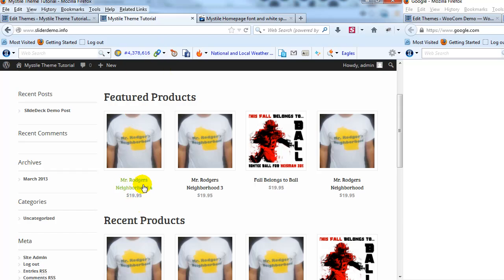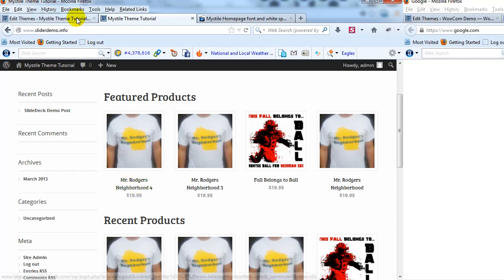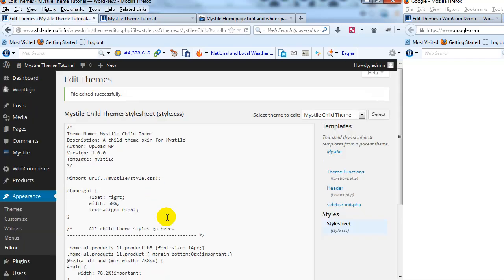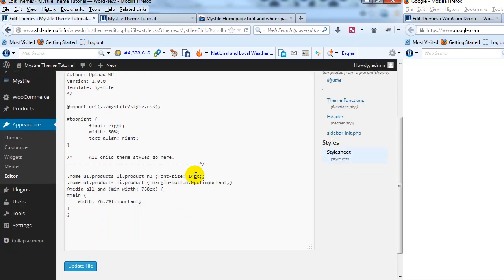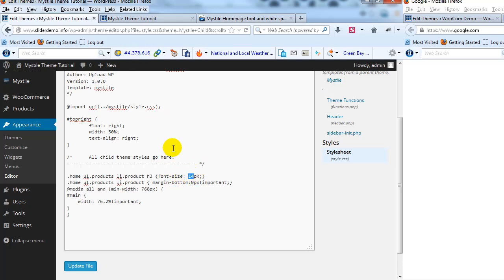If you want to, you can control the actual size of this font as well just by adjusting this right here that's 14 pixels. You can change it to whatever pixel size you want for the font for the featured product.